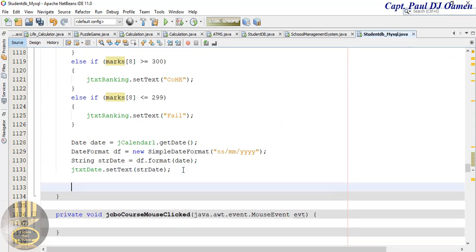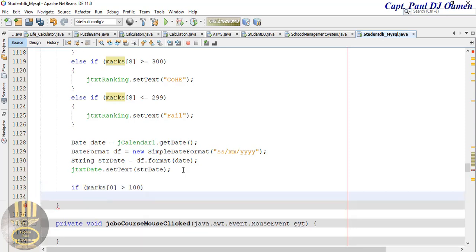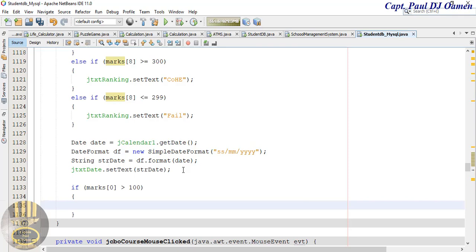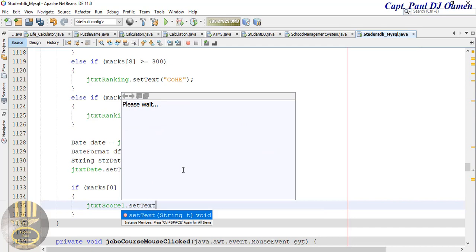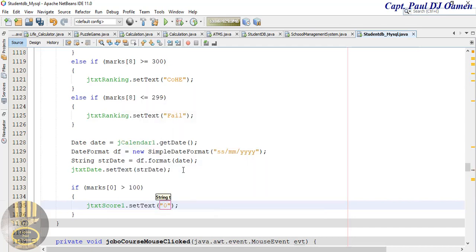If max[0] is greater than 100, then we want jtxt score one dot setText equals zero. The very first one is taken care of.